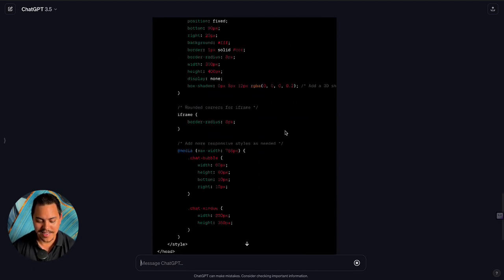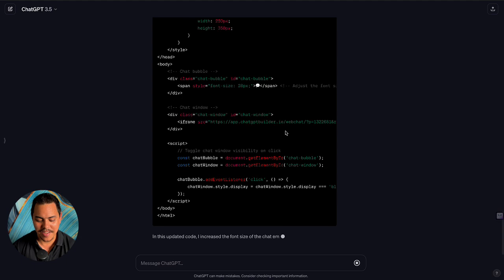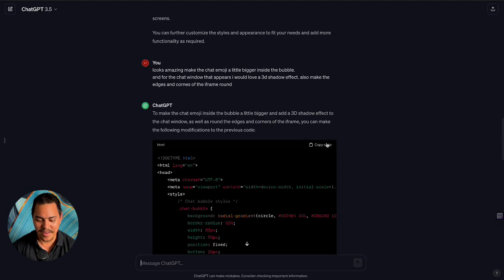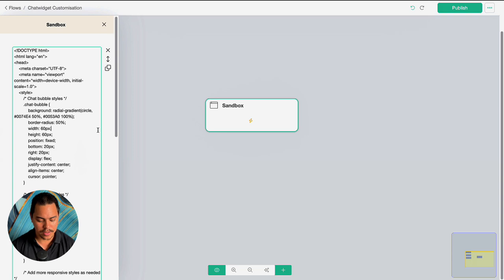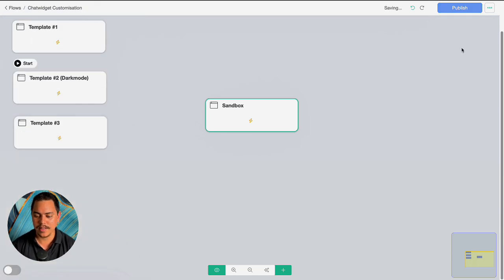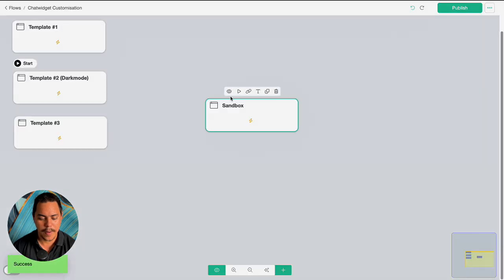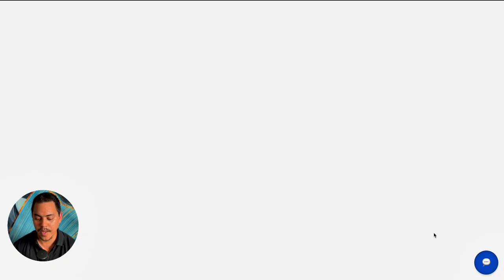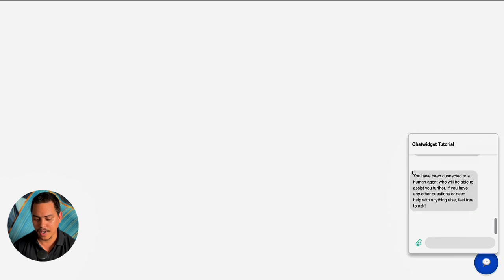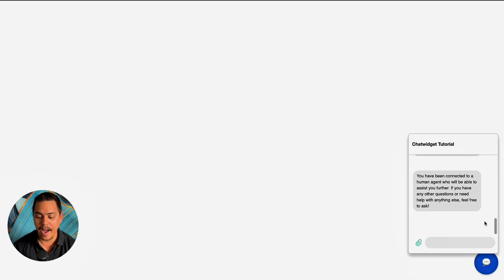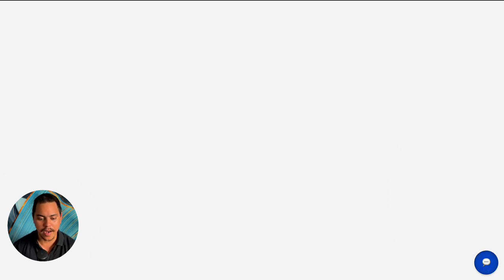Copy the code, head to the chat widget sandbox, Ctrl+A, paste, publish — and let's see what we got. Bam! Already bigger, pops up, it's got a 3D shadow effect with everything else rounded.